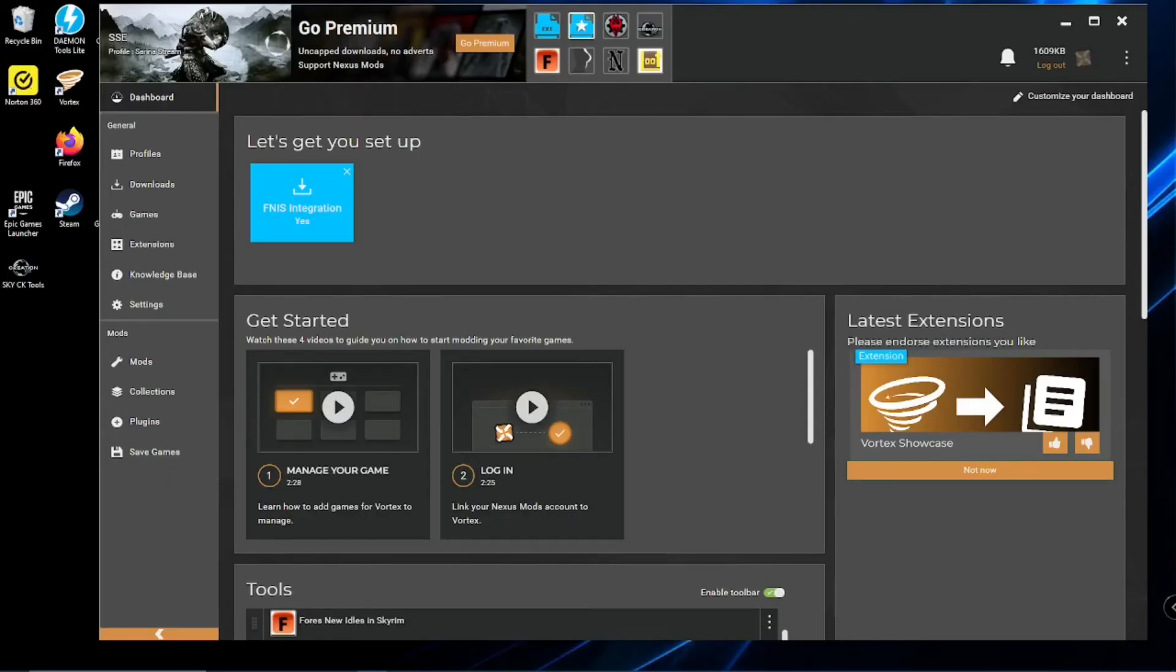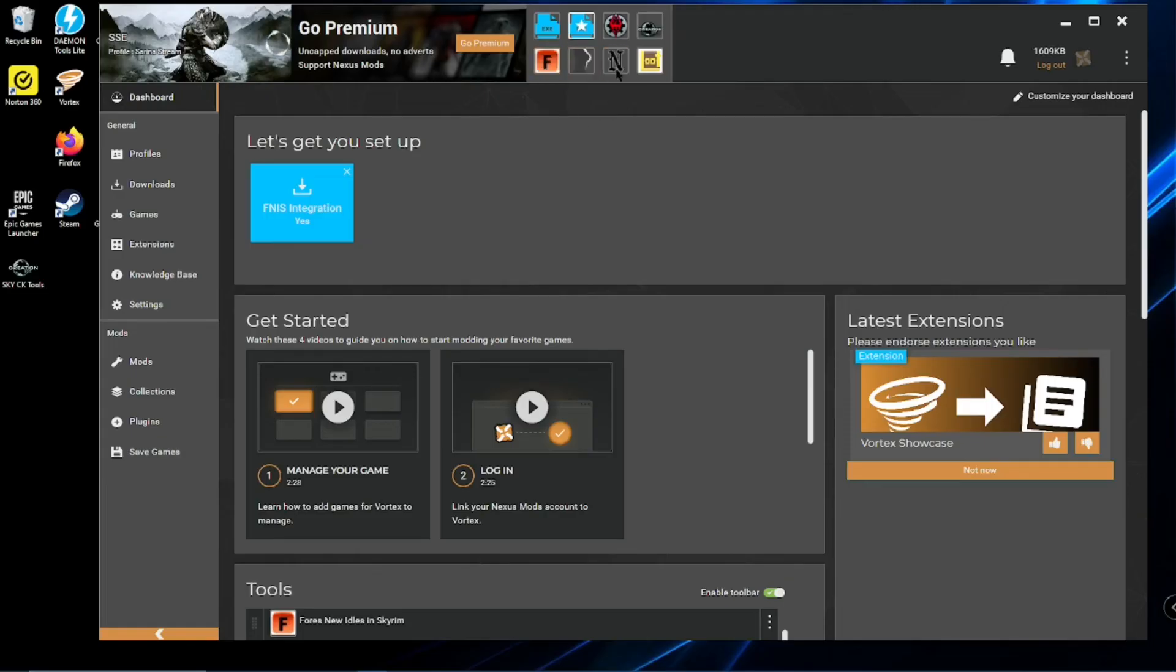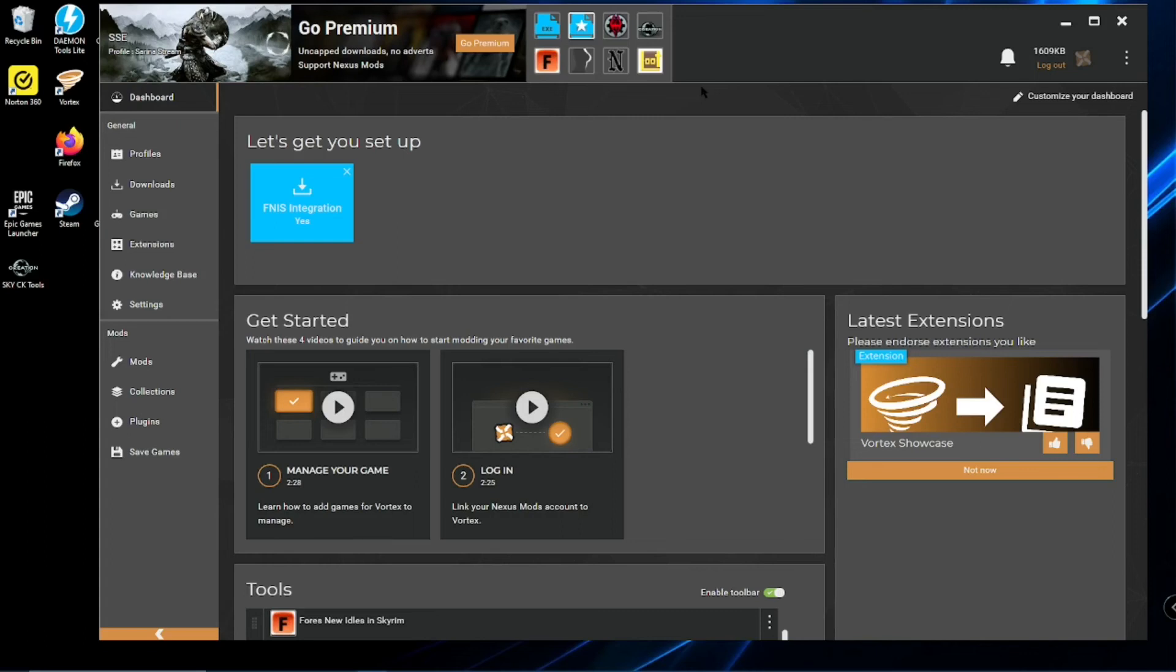Okay, that's pretty much it. But if you need help installing, say, FNIS new idles, otherwise known as Nemesis, or Body Slide, or Nemesis, or Loot, or Quick Auto Clean. Leave a comment, let me know. I'll try and get a video up on those as well.